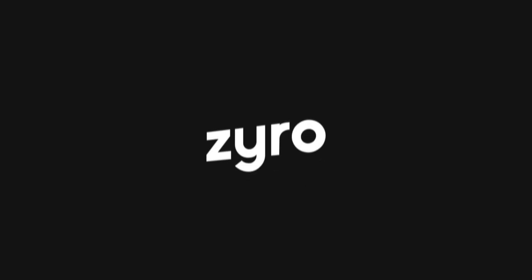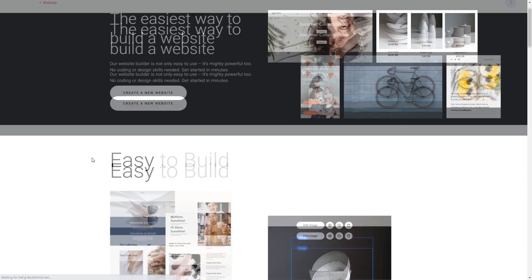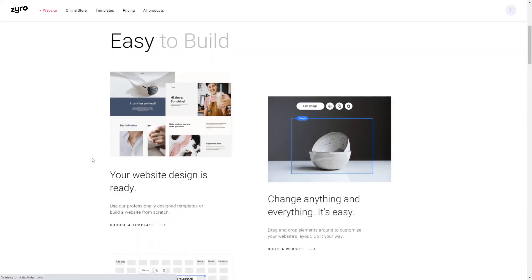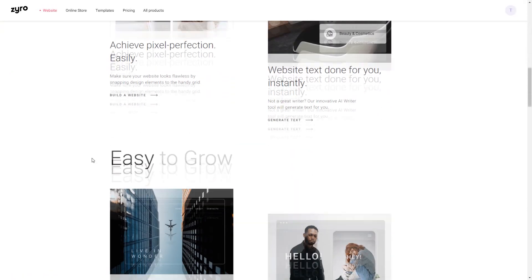This video is brought to you by Zyro.com. Zyro is a platform or website building tool which is super easy to use.